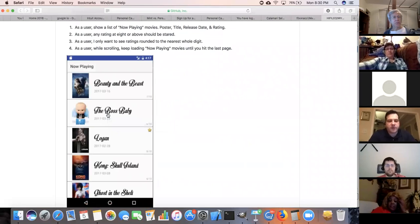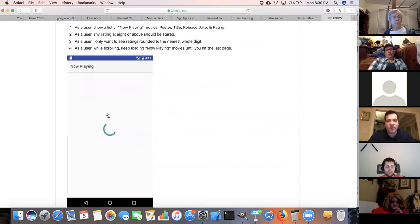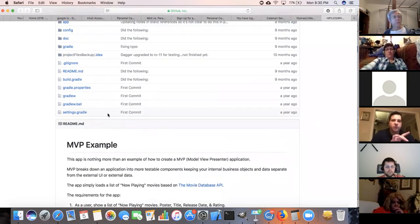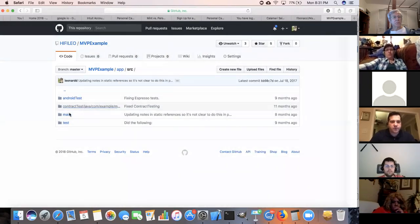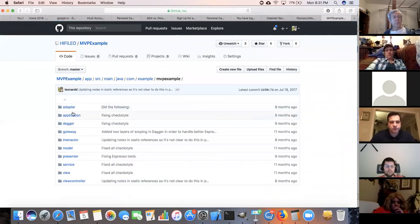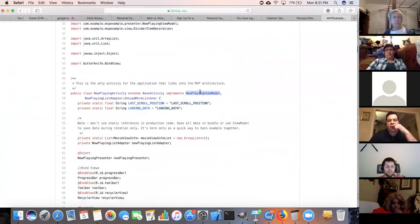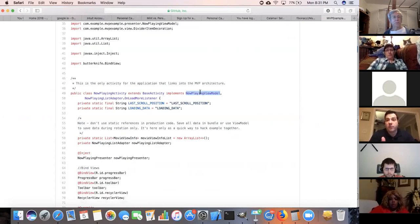There's a simple MVP example — it goes to a web API and gets a list of movies that are now playing, puts them into the screen, and when you scroll to the bottom, it loads more. Let's look at how the flow from the view controller goes into the business logic and back out. The activity is implementing a 'now playing view model' interface — these are the callback contracts that the now playing activity will implement so it knows how to get a callback to update the UI.